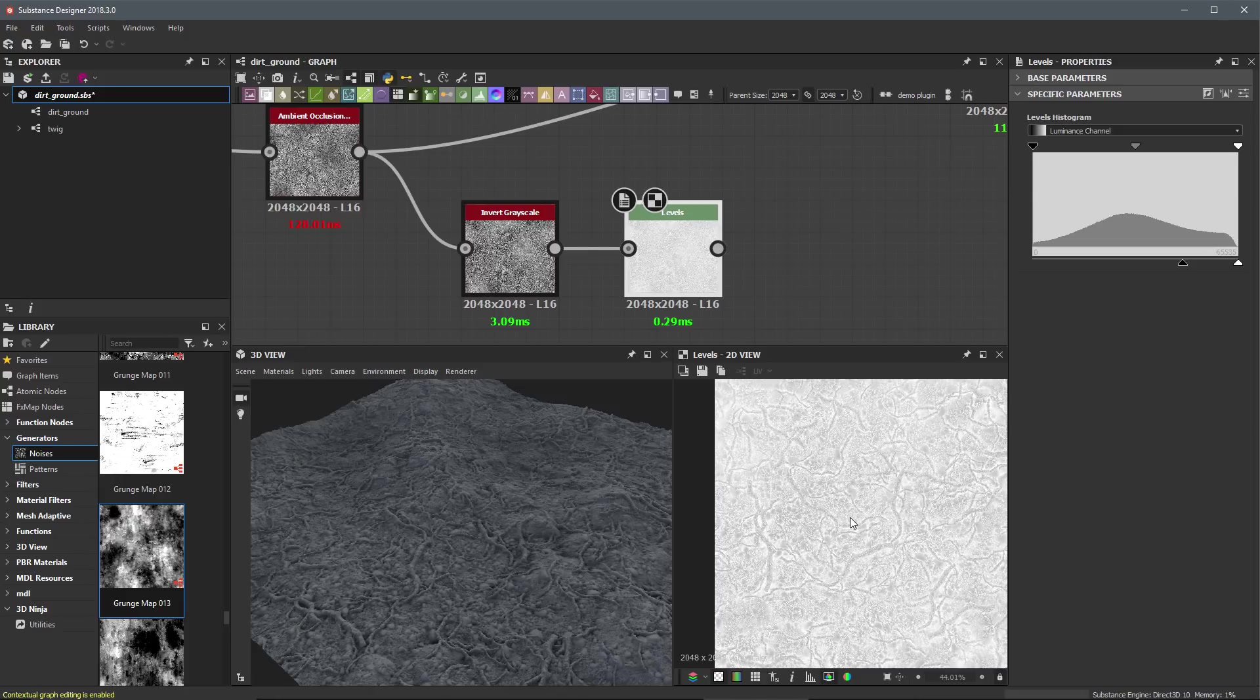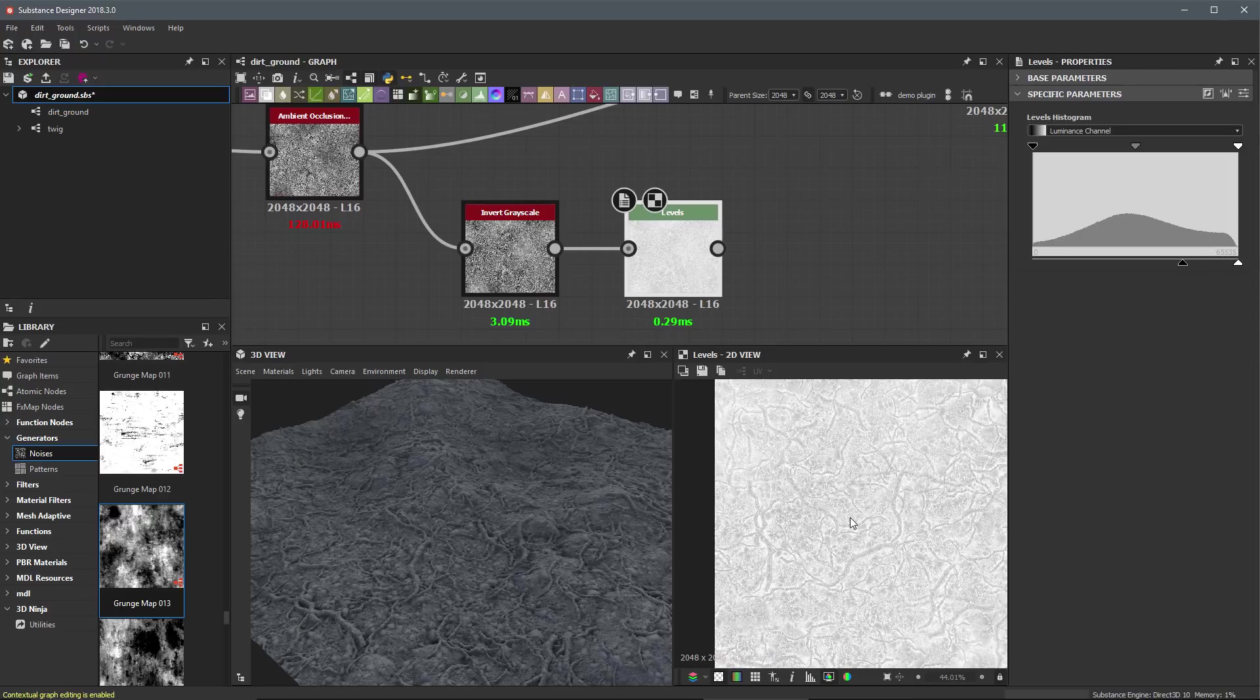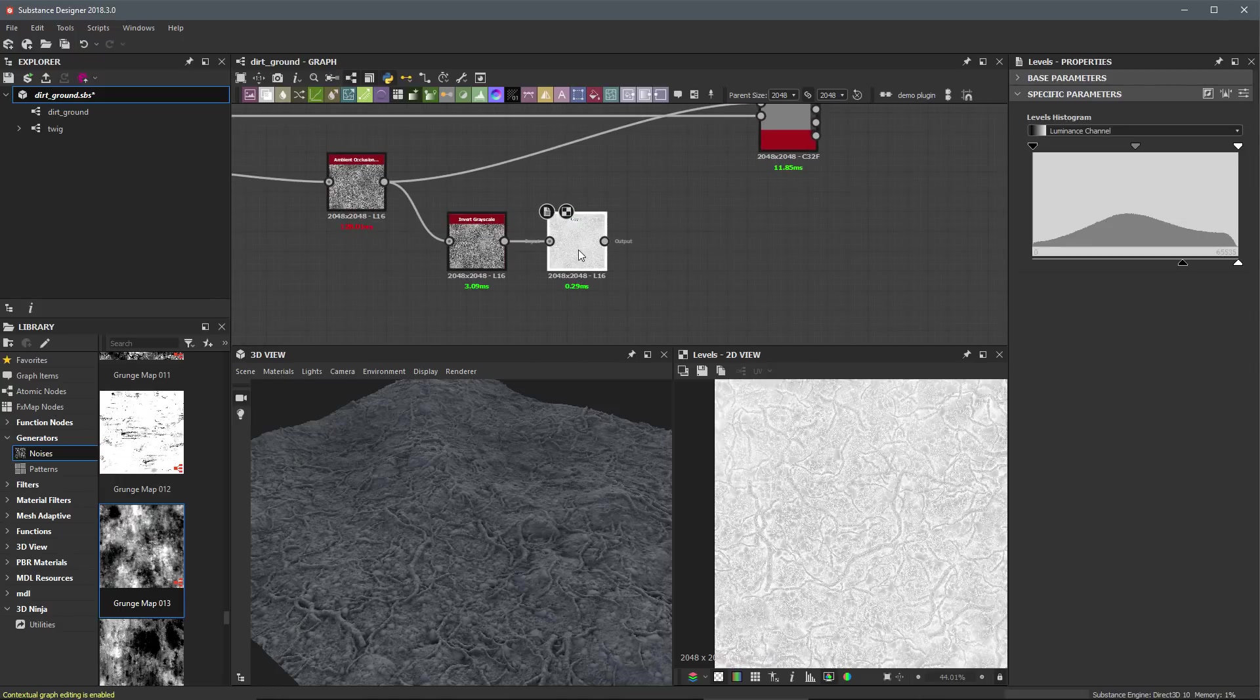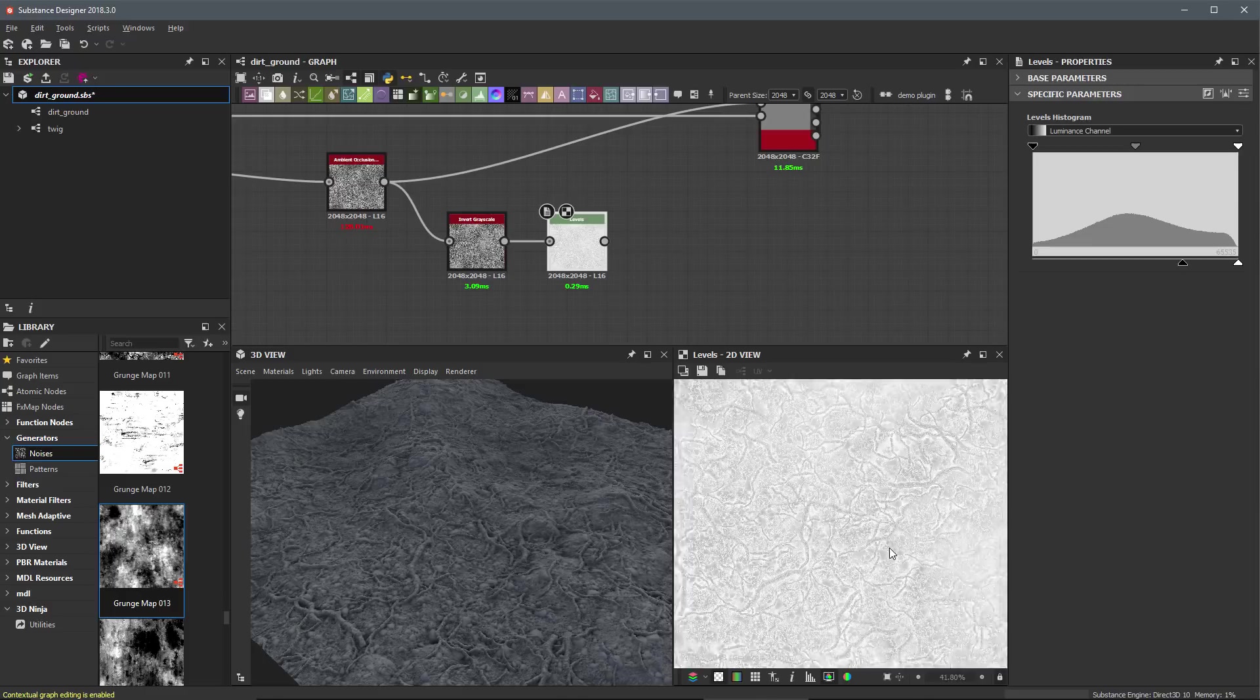When you're creating your materials, you always want to make sure to put as much detail as possible into your roughness map. That's going to help your surface to look more realistic in the way the surface interacts with the incoming light. All right, so this is where we are so far.